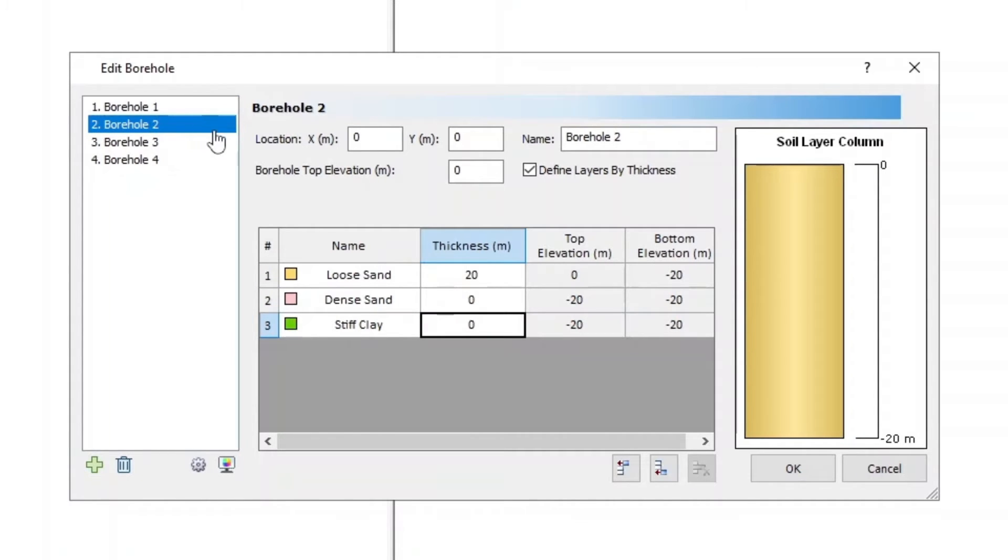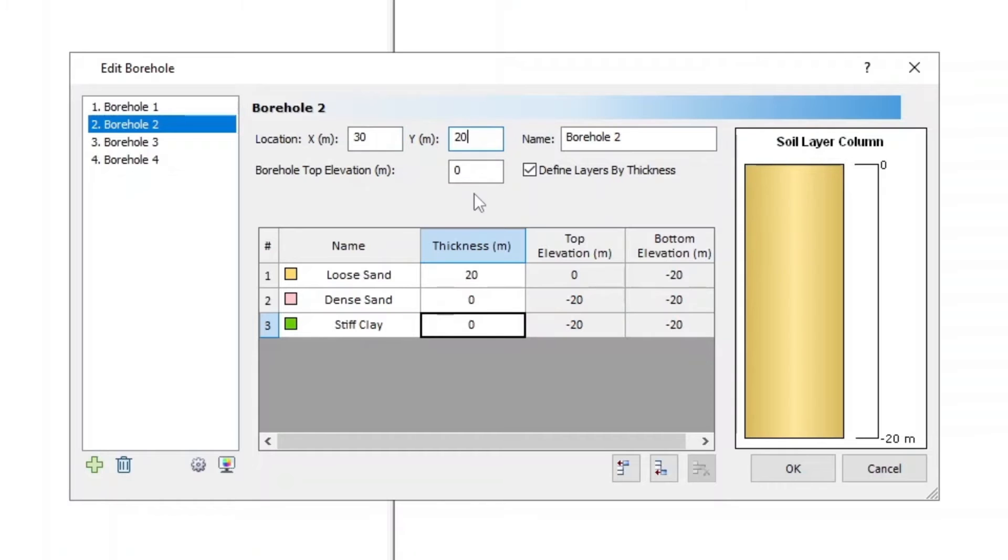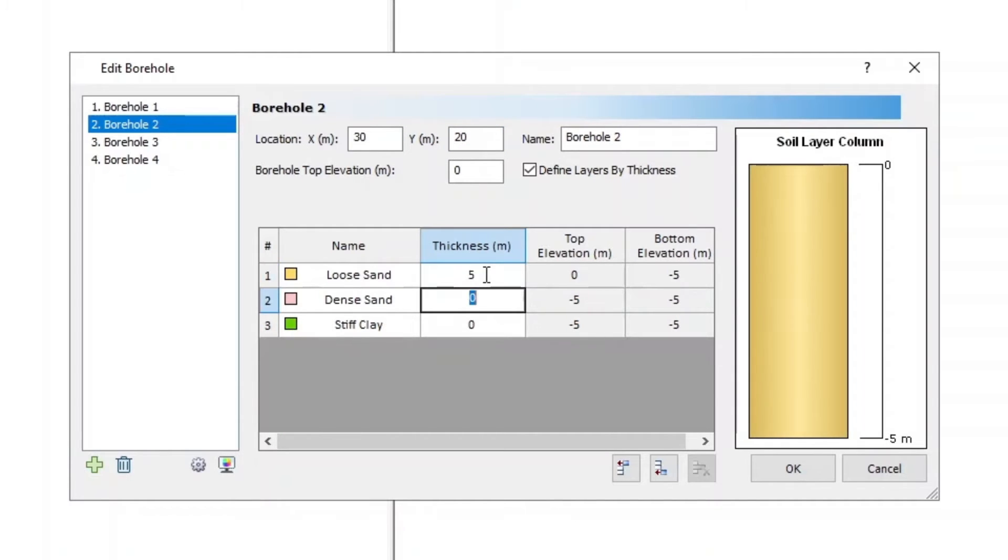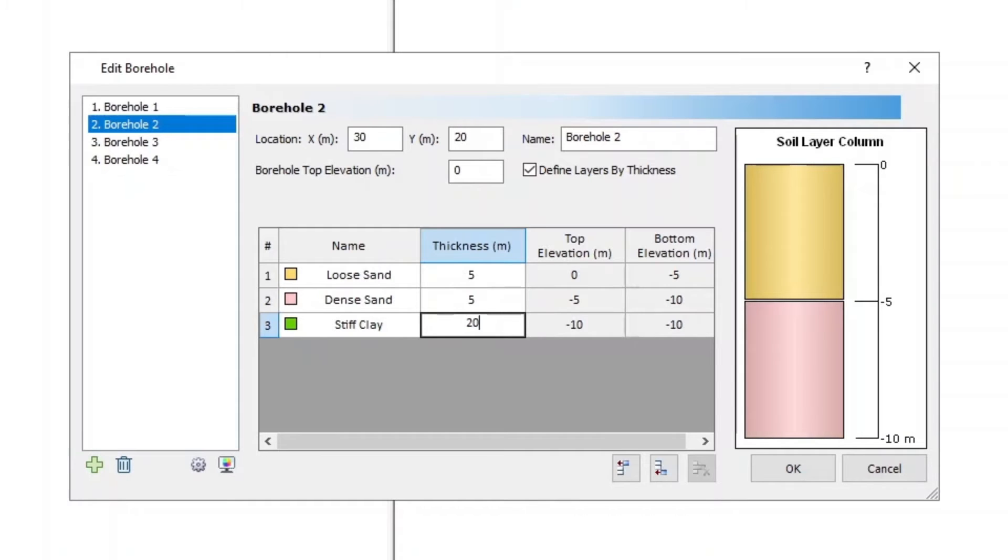For Borehole 2, XY is 30, 20, and Elevation is 0. Layer 1 Thickness is 5, Layer 2 Thickness is 5, and Layer 3 Thickness is 20.